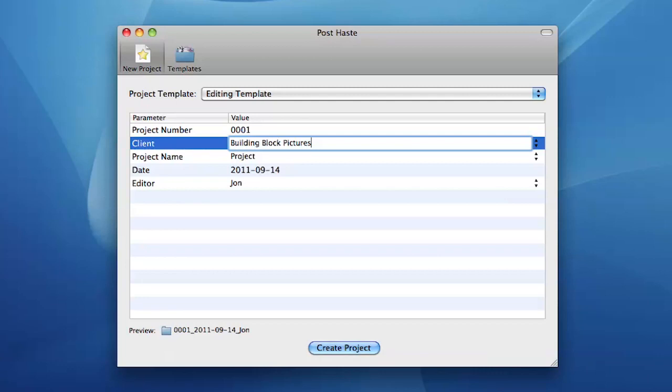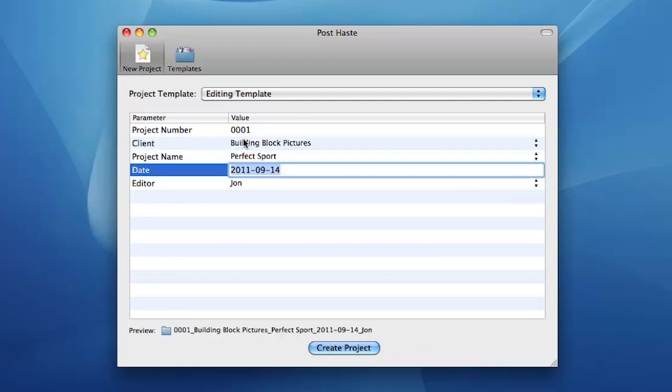By default, you can set parameters such as the project name, today's date, the project number, and the name of the editor.